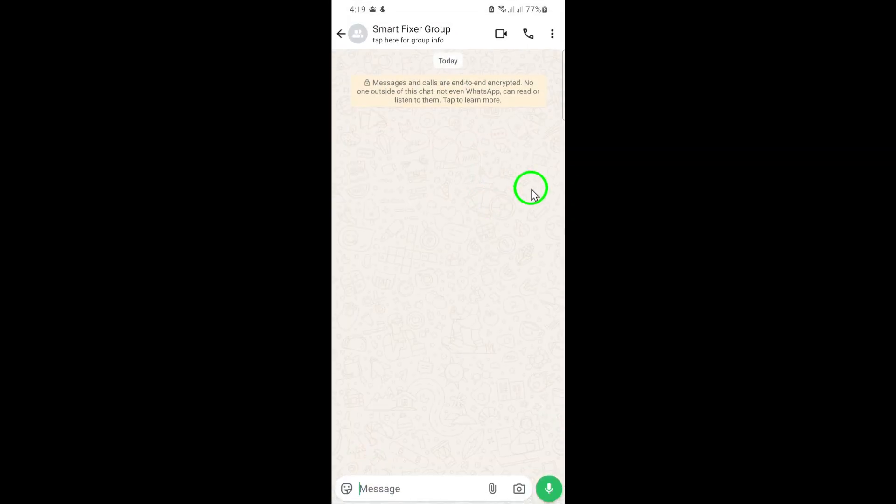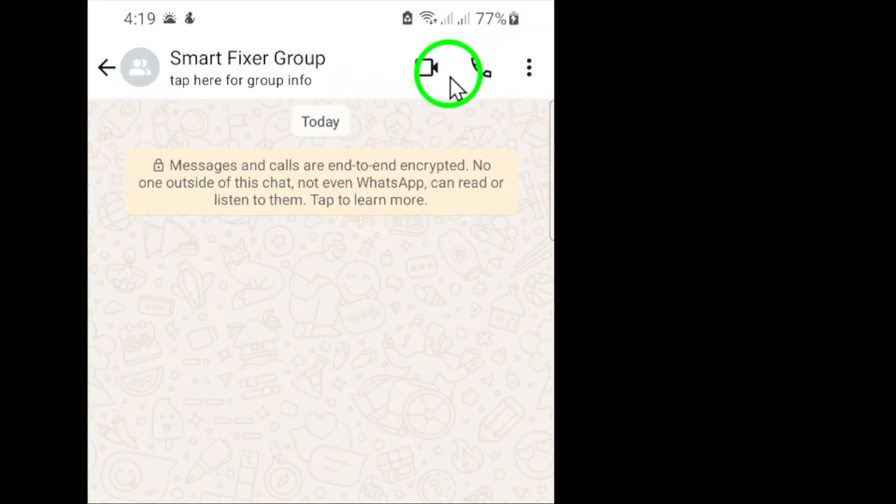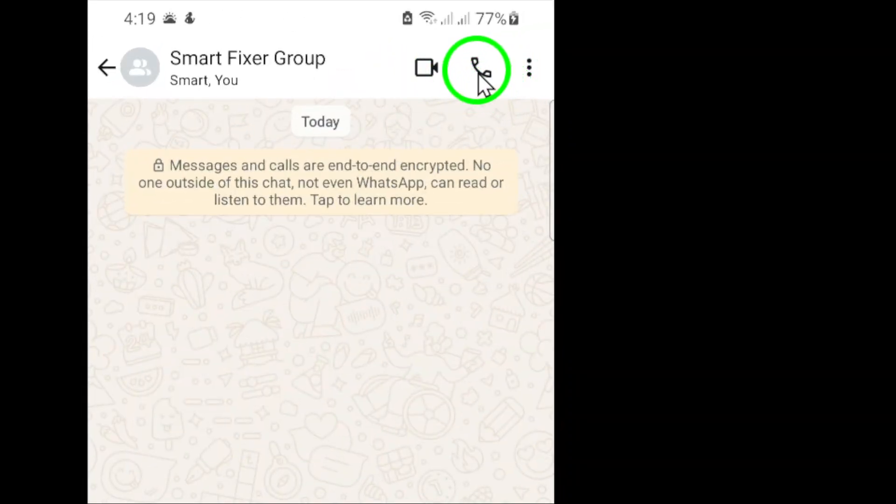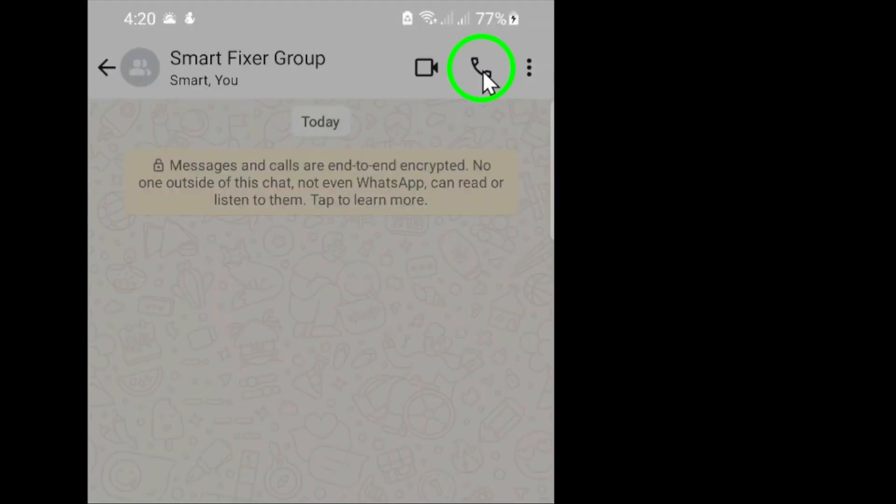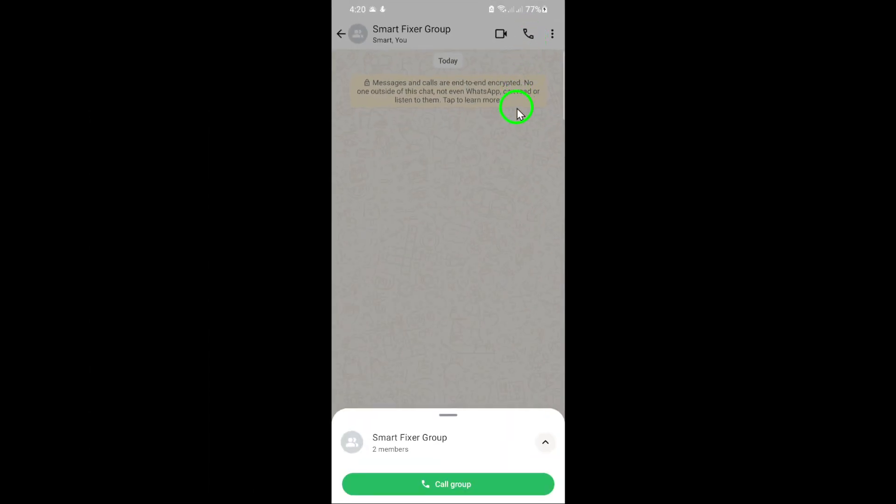At the top of the chat conversation, you'll see several icons. Tap the phone icon, which is typically located at the top right corner of the screen. This will initiate a call setup process.